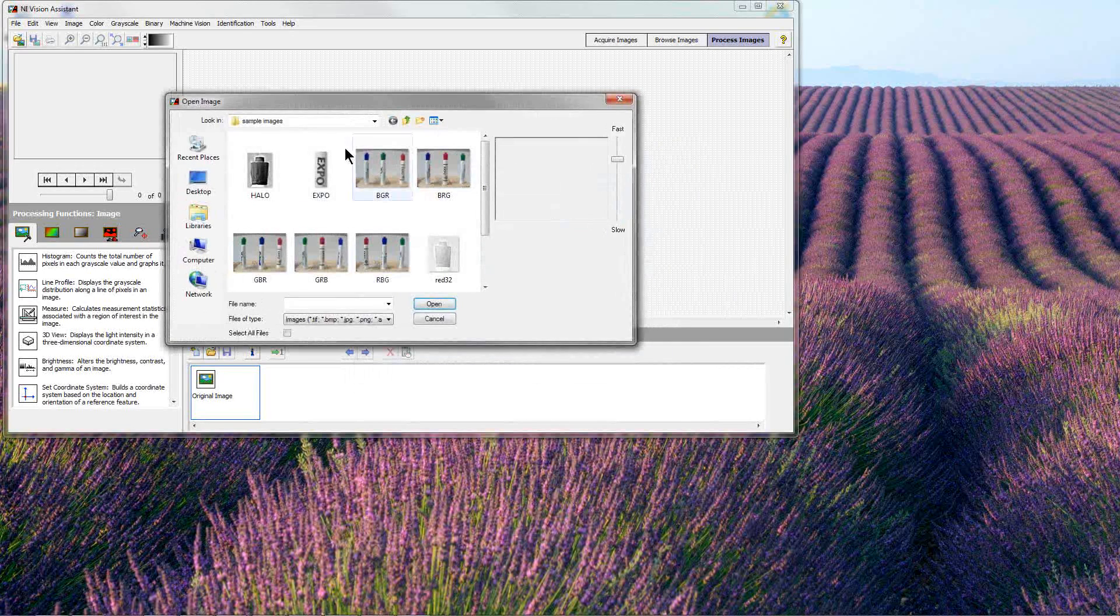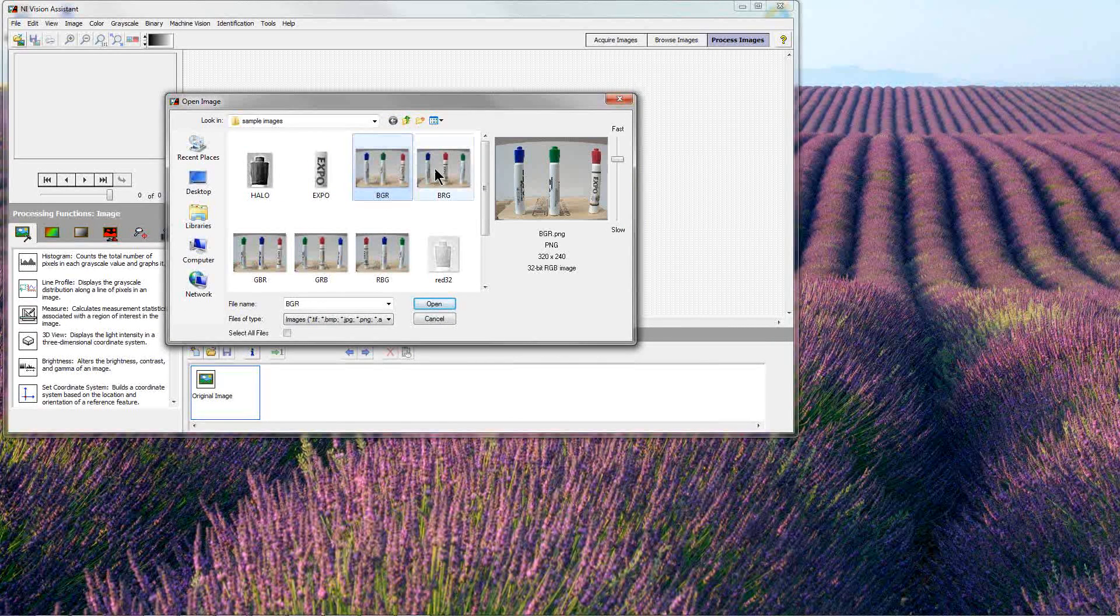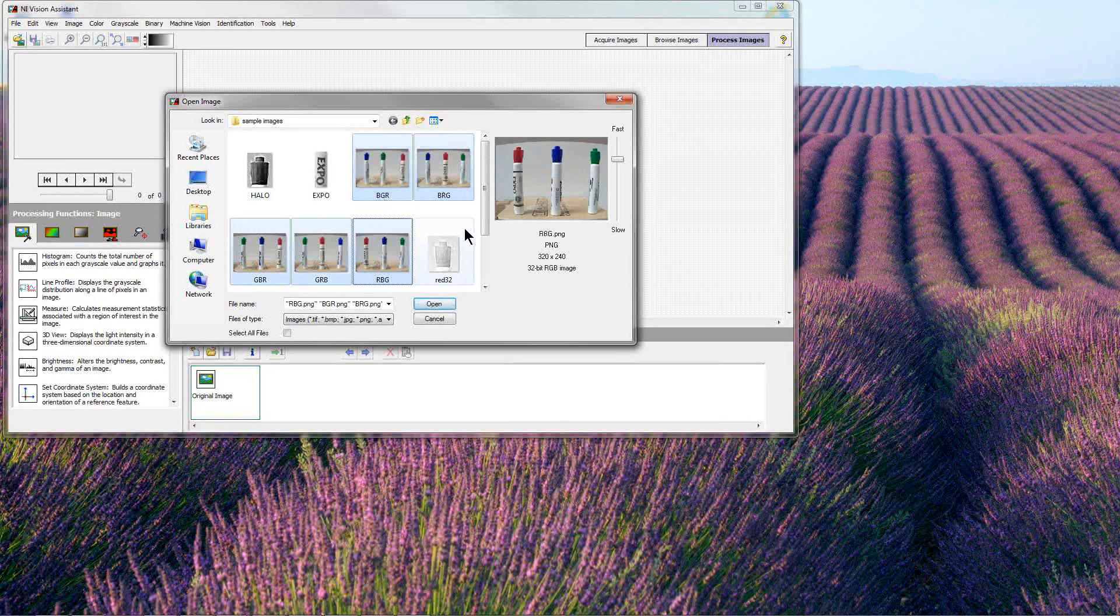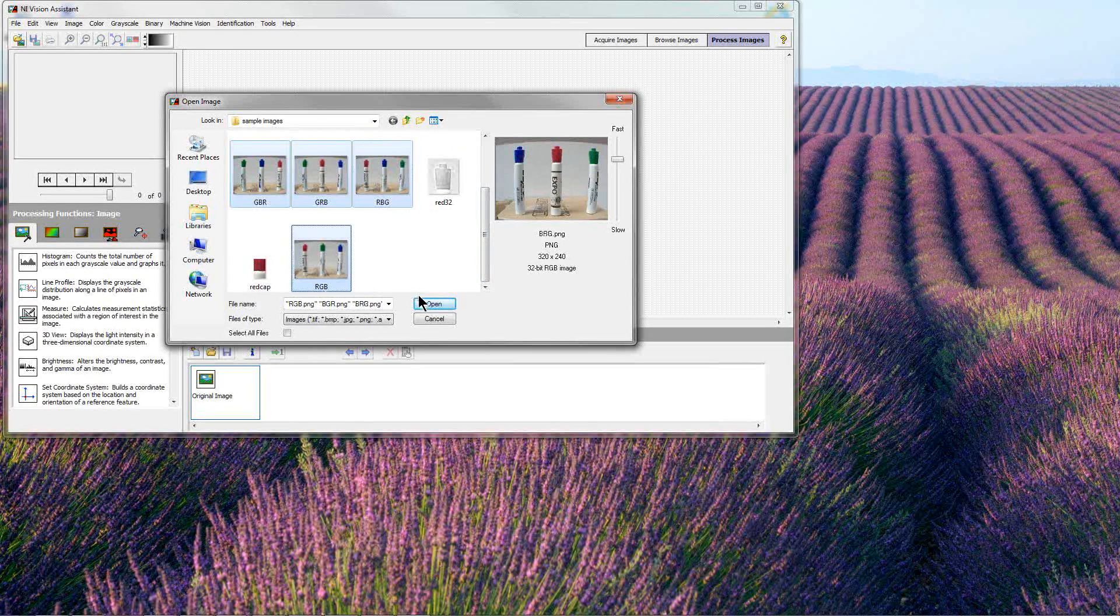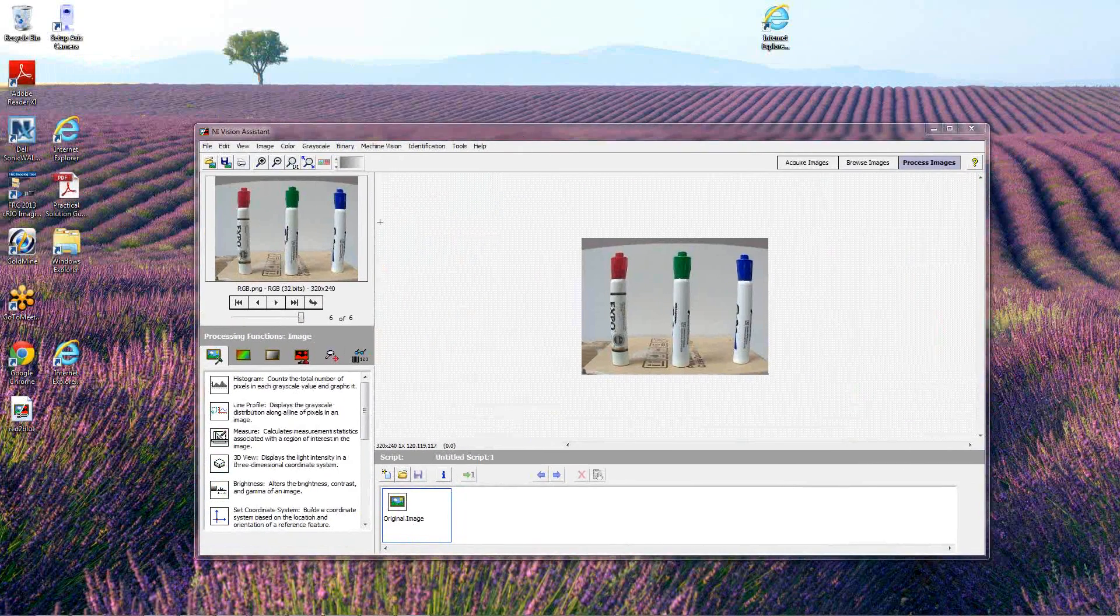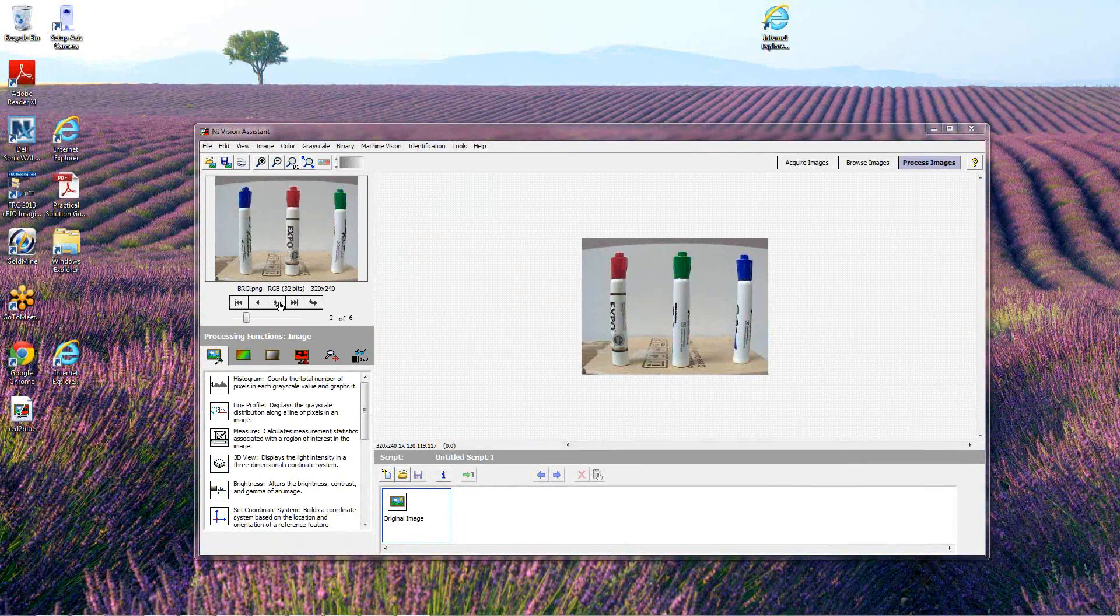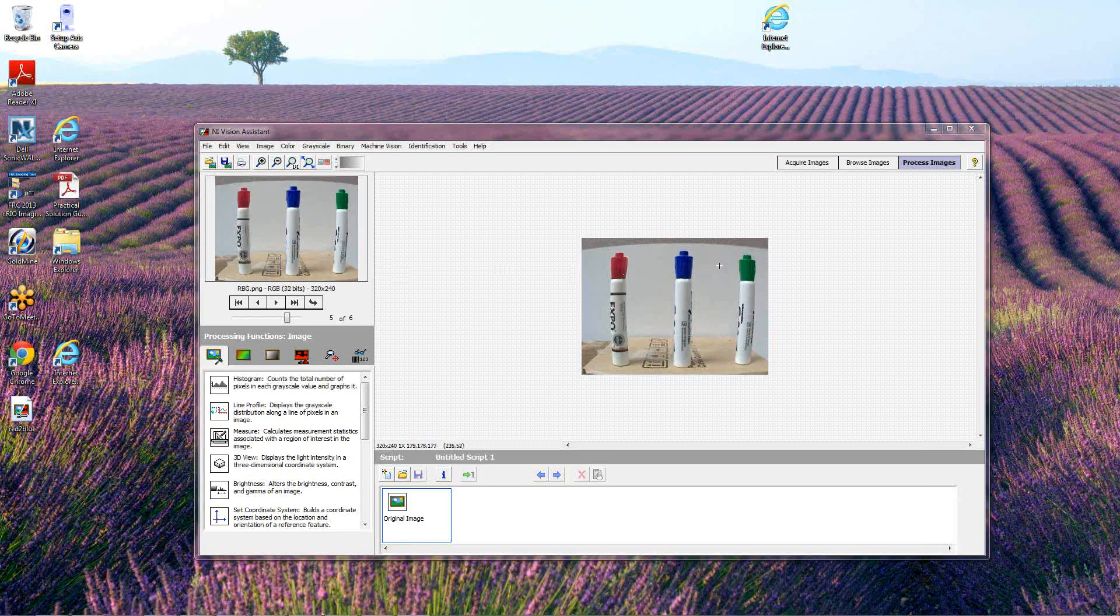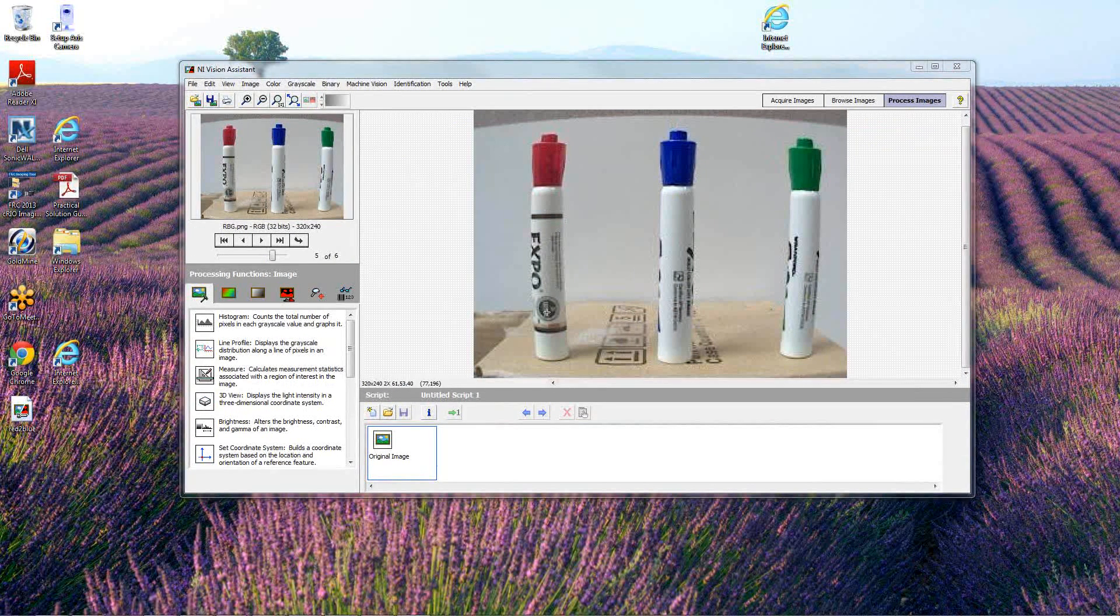I'm going to open the sample images that are provided, pictures of magic markers which are used to track the colors across the screen. It looks like there's about six of them. What that does is bring those images into the buffer. You'll see we have six images and I can scroll through them using these controls.